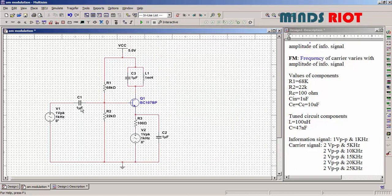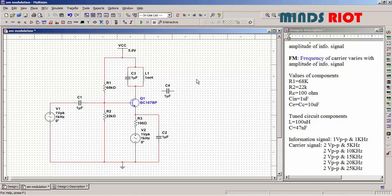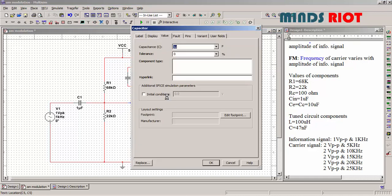Input capacitor 1 microfarad. Coupling and emitter capacitor 10 microfarad.